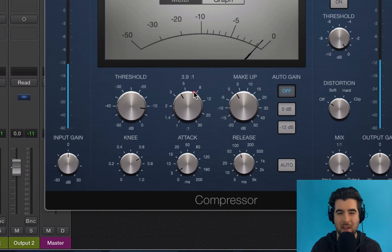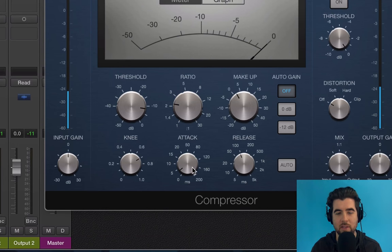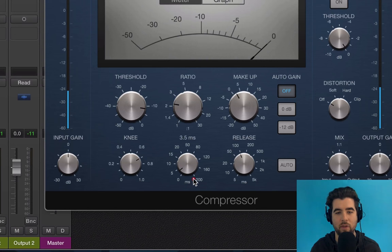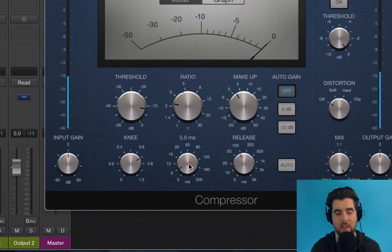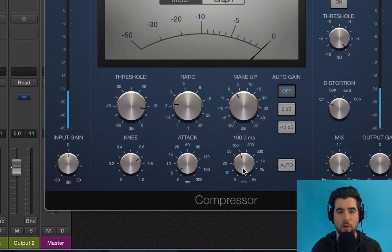Next you've got attack and release. Attack is how fast — or how slow — you want the compressor to kick in. For vocals and podcasts, I've found that anywhere from 3 to 5 milliseconds is a good setting, so I generally leave mine at about 3.5ms. Release is how long you want the compressor to work before letting go and letting the volume return to its normal level.